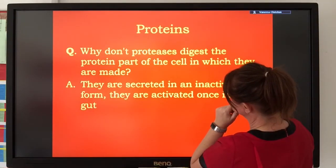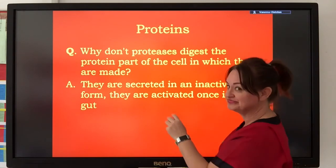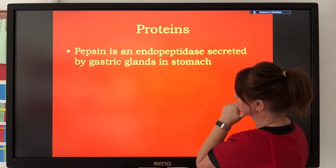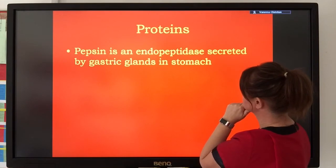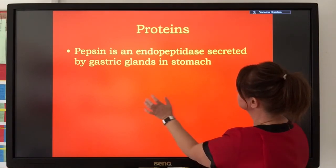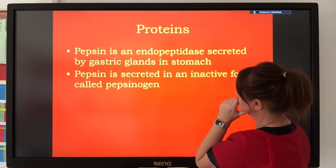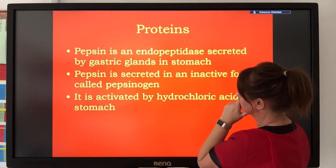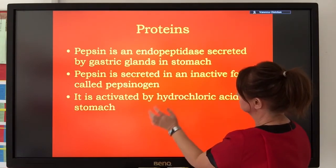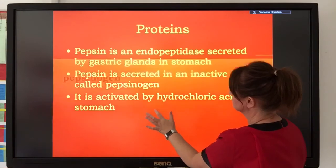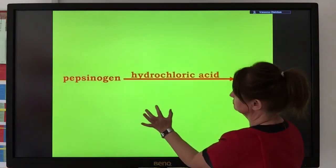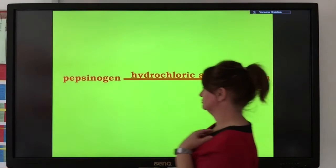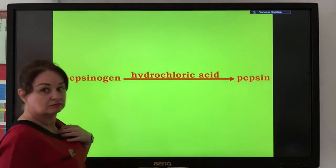You can also ask the question: why don't proteases digest the cell that they are produced in? Well, proteases are often produced in an inactive form and become activated when they reach their site of action. For example, pepsin starts its life as pepsinogen. When it comes into contact with hydrochloric acid in the stomach, it then forms the active form, pepsin.